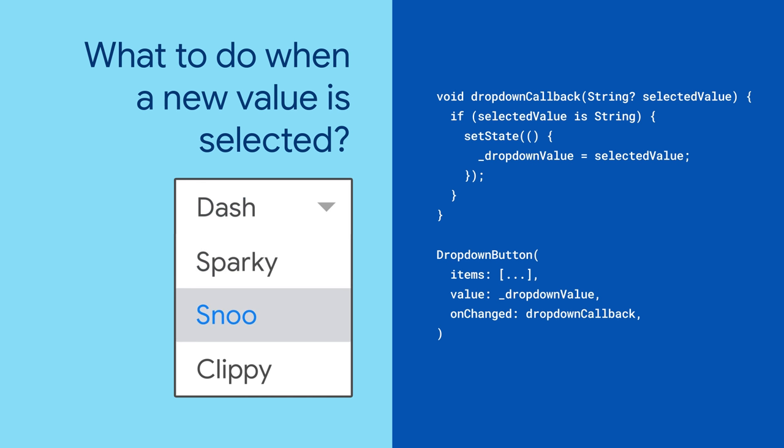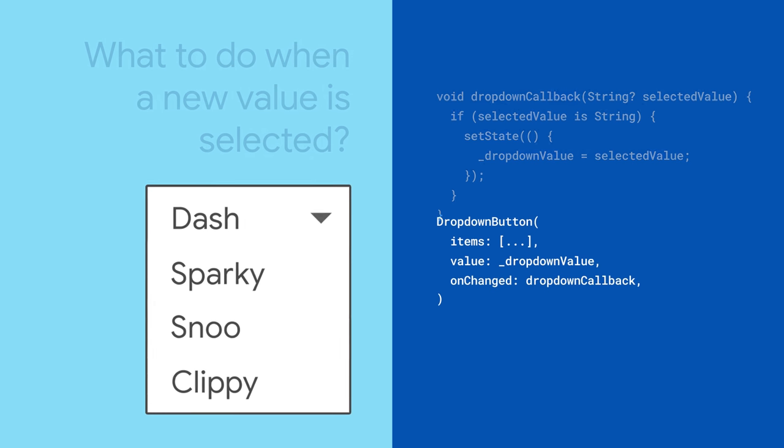Now, technically you can stop right there. Or you can customize the DropdownButton to your heart's content.